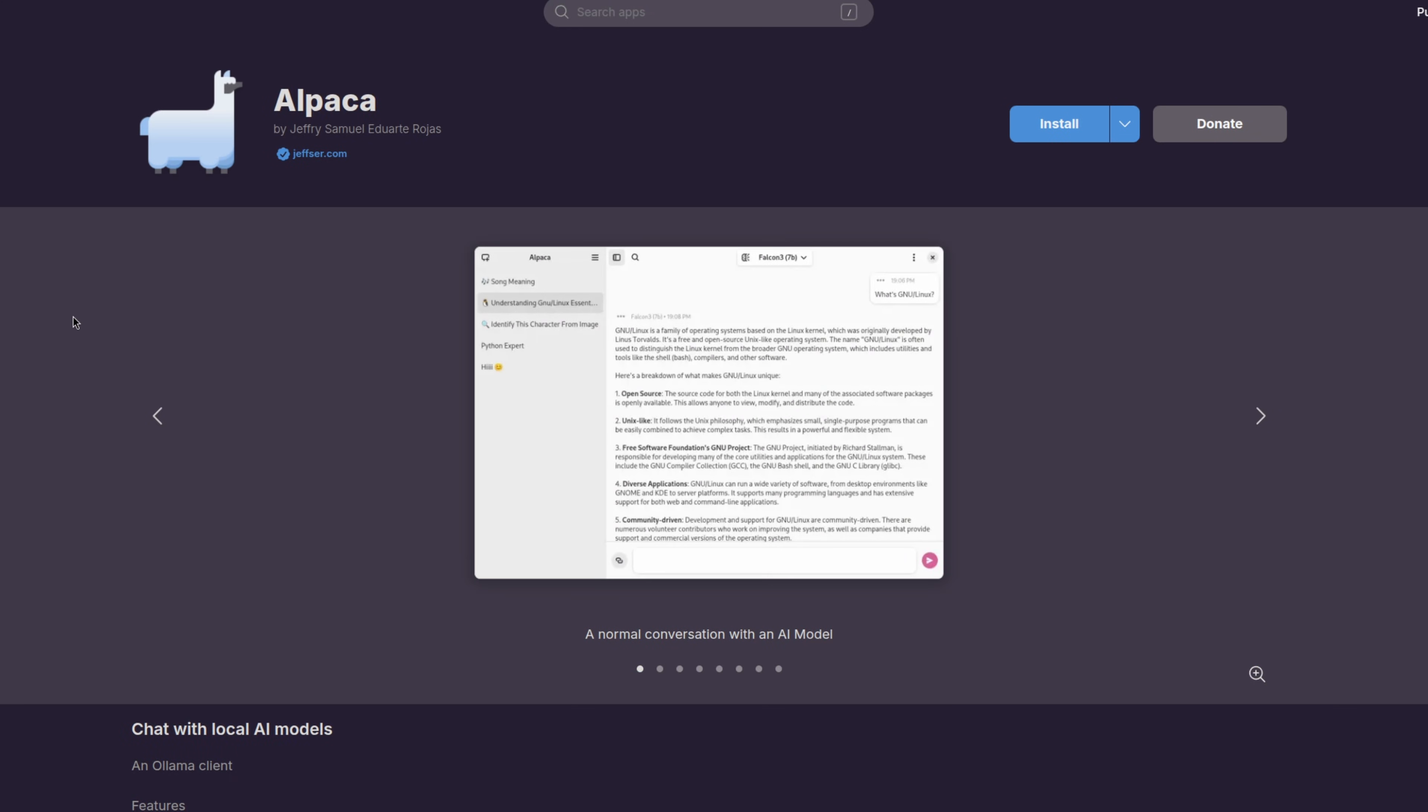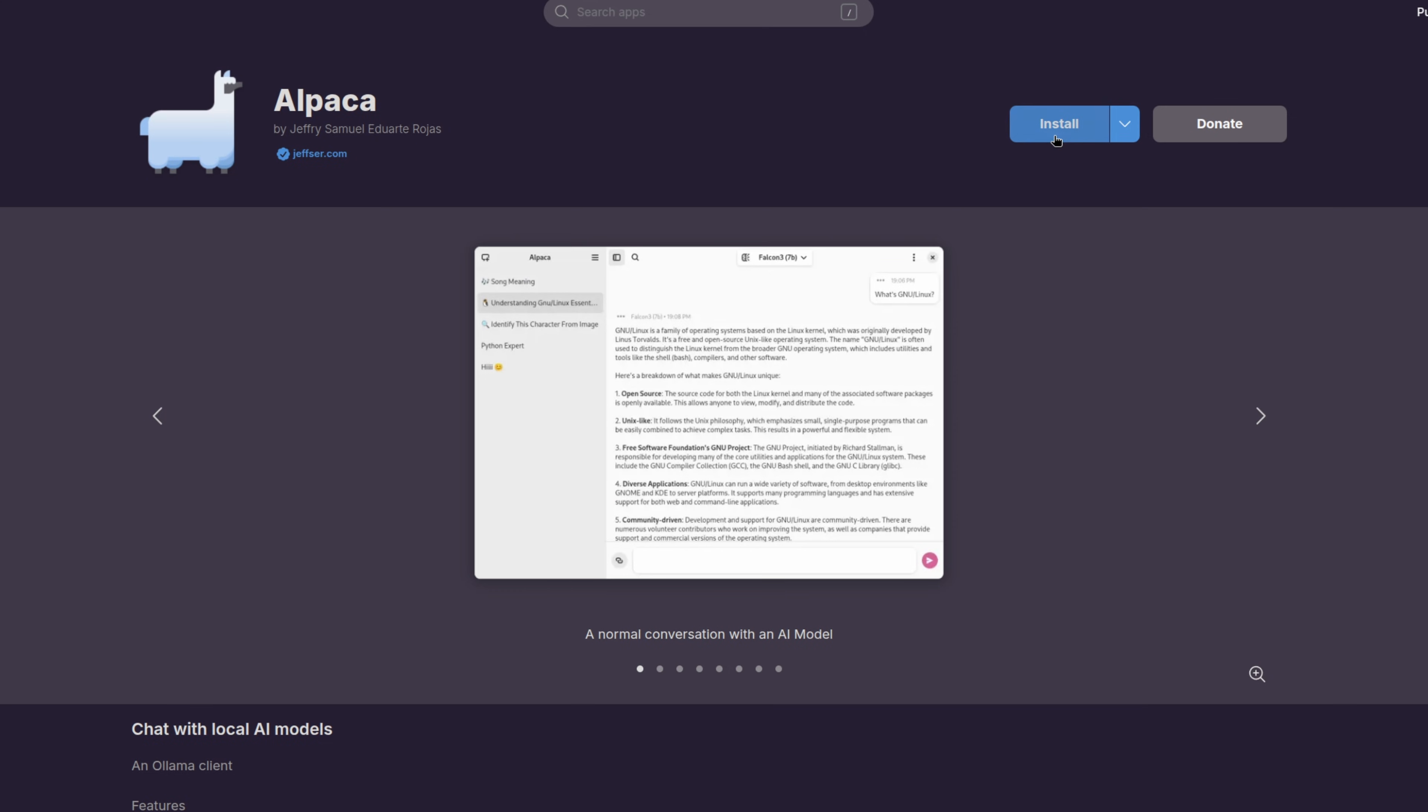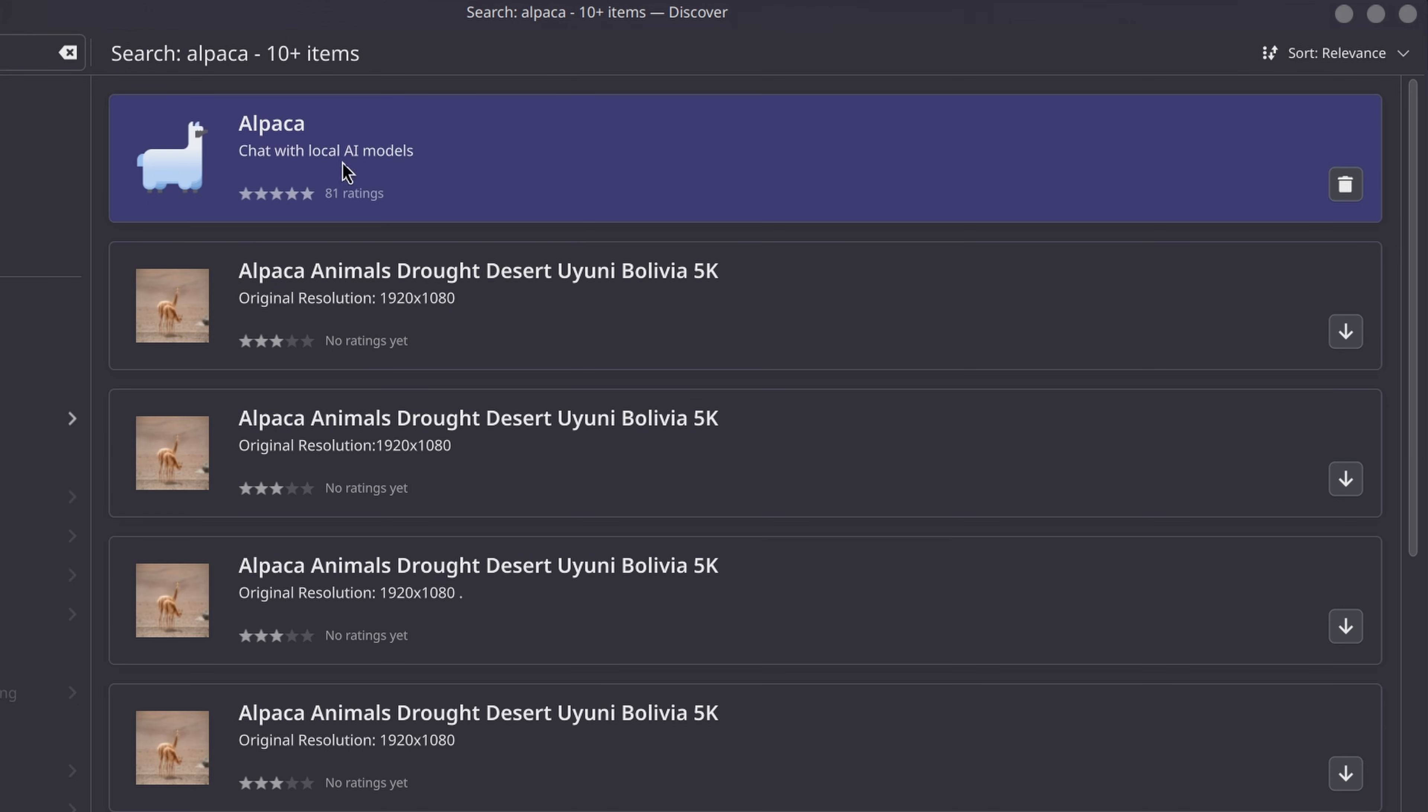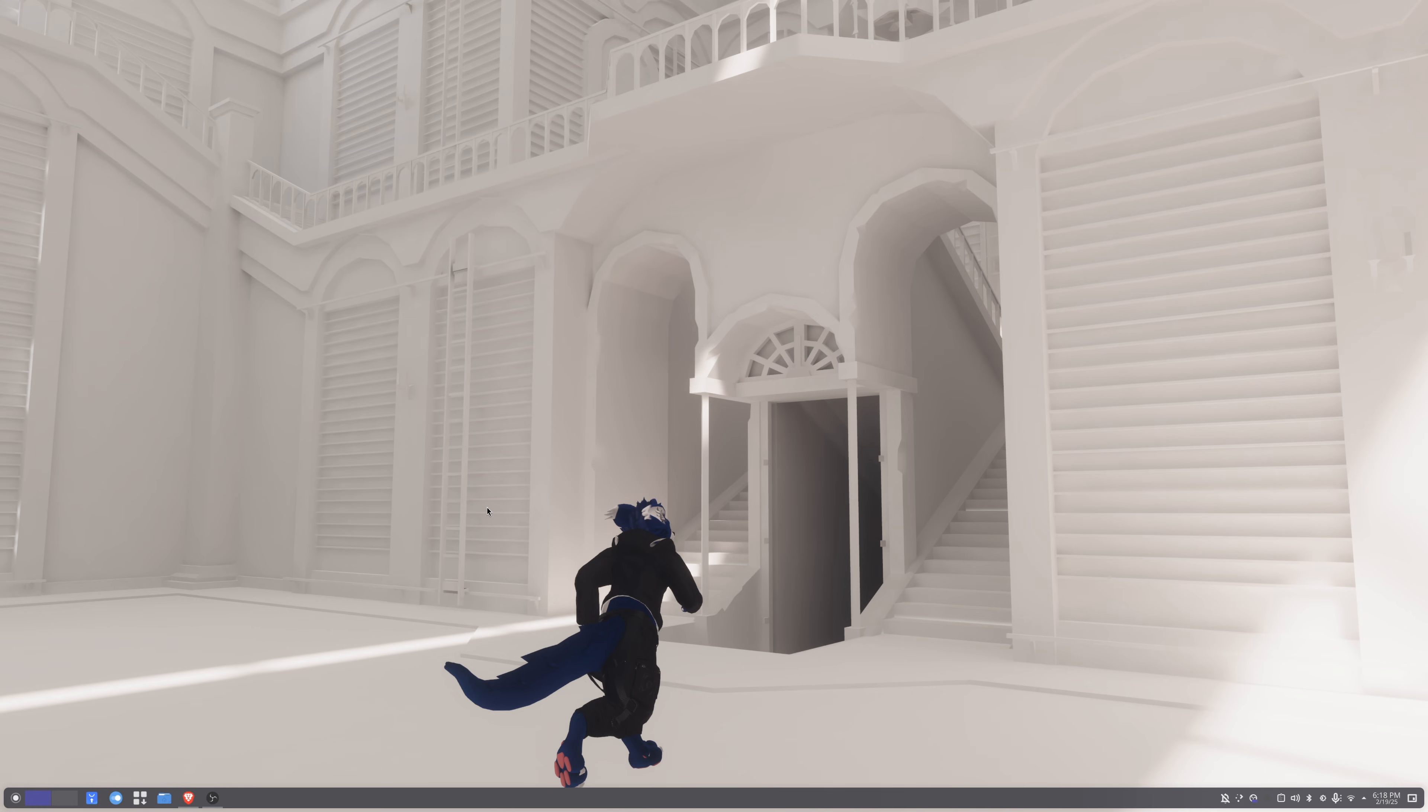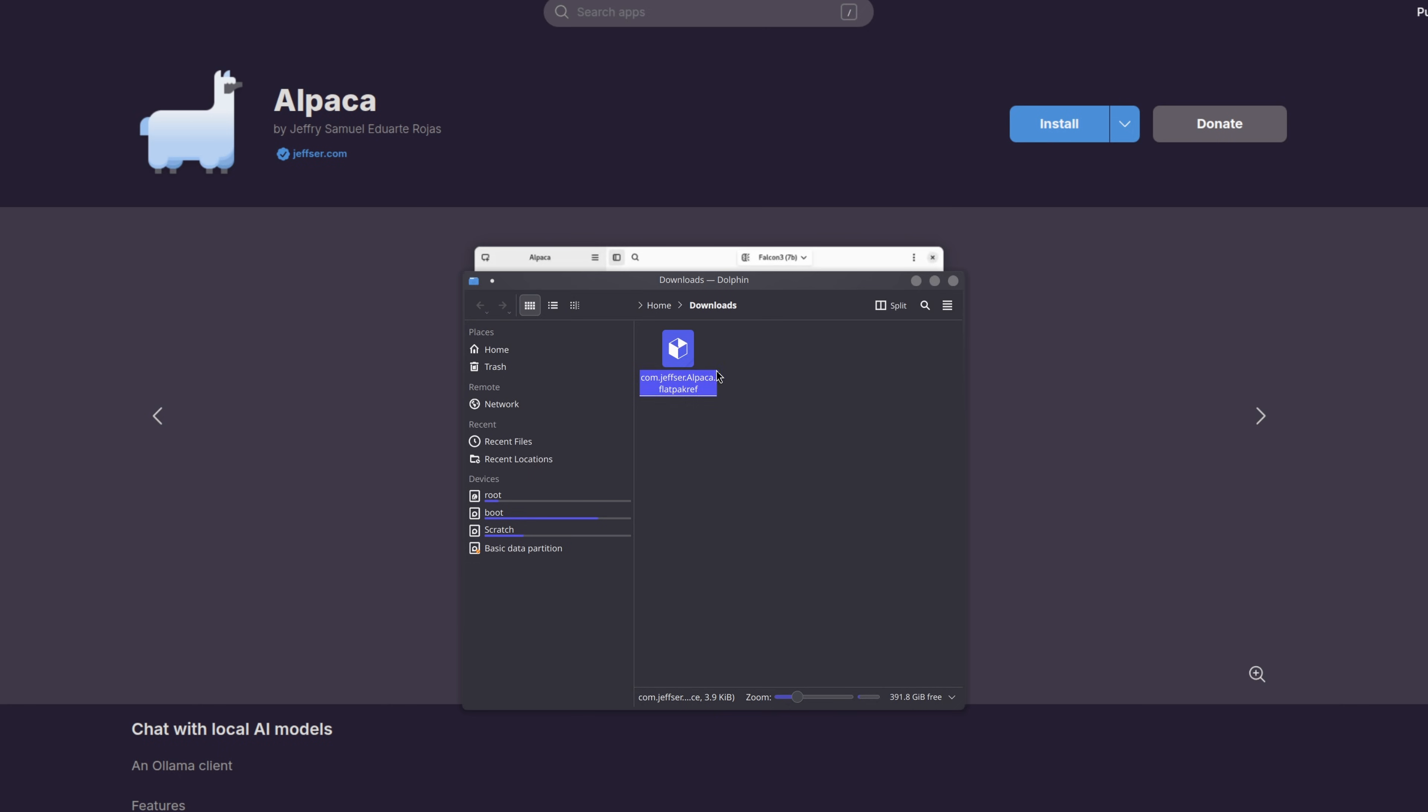So since Alpaca is a Flatpak, we can install it either directly from Flathub, or we can use our distro's package manager. Both options work. Also, if you want to be a nerd, and by nerd I mean based, you can just throw this command in the terminal. It'll do the same thing.